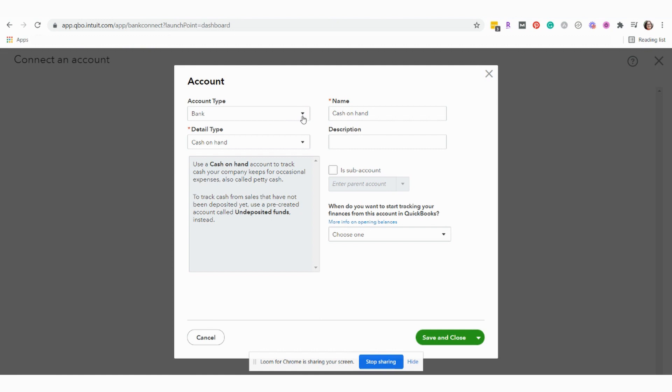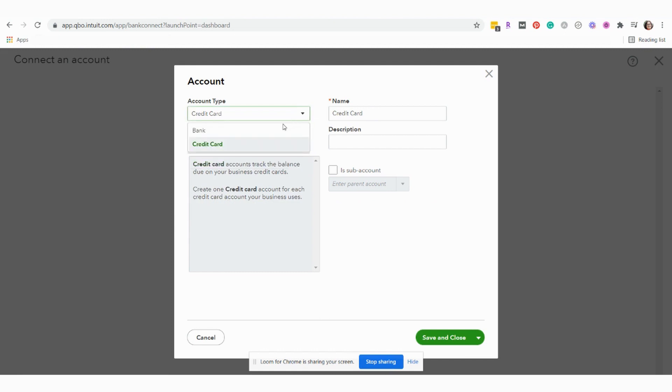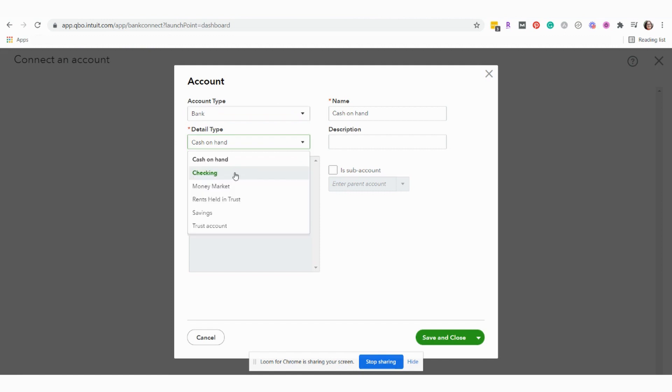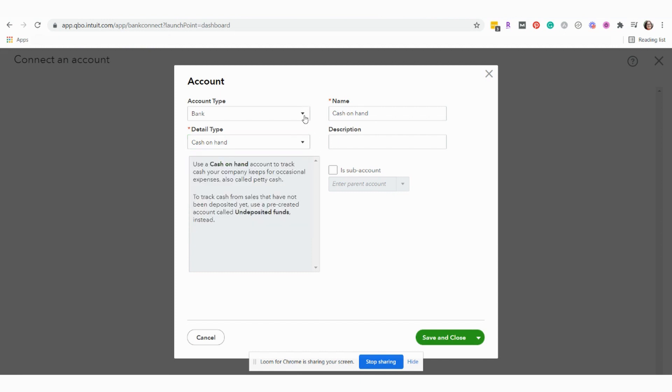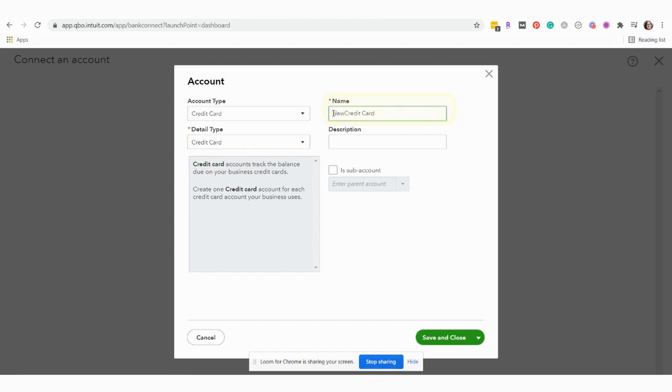So because this is a credit card, we're going to choose credit card. If it was a bank account, we would choose bank. Detail type, we can stick with credit card. Let's go over the options for bank. You can choose between checking, money market, savings. Those would be your most likely choices if this was a bank account. Let's flip this back to credit card. And I'm just going to call it new credit card.